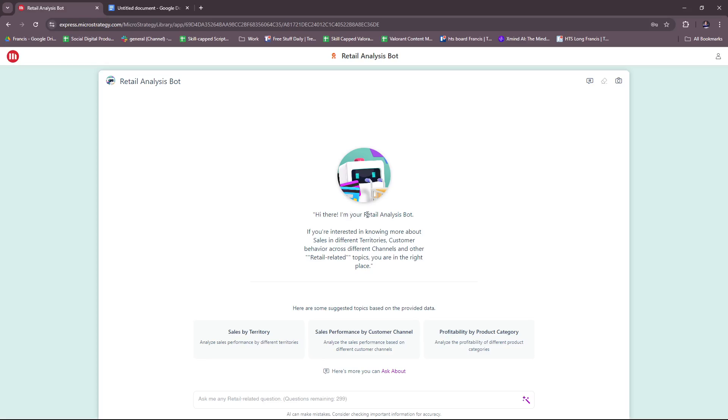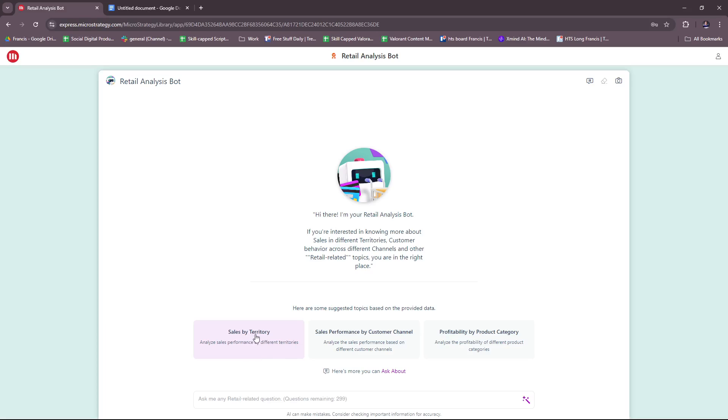Hi there, I'm your Retail Analysis Bot. If you're interested in knowing more about sales in different territories, customer behavior across different channels, and other retail-related topics, you are in the right place. Here there are some suggested topics based on the provided data, or you can also manually ask more. We're going to try Sales by Territory.